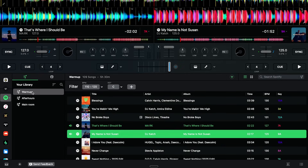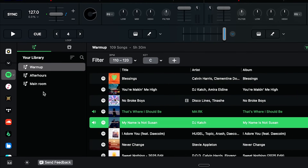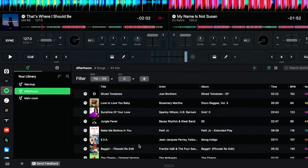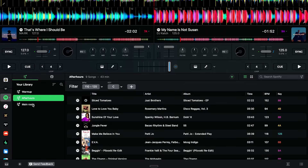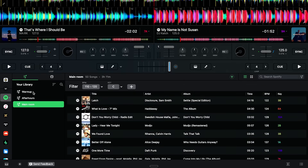You will see your library. I've got three playlists here in my library. And you will see in the main window the tracks in the playlist that you select. It works from your own library, but there is a way of searching the whole of Spotify.